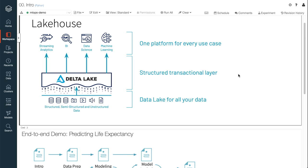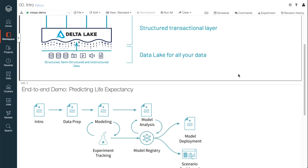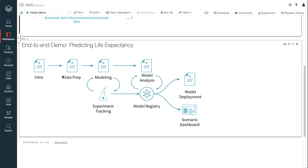The notebook-based environment you see here is Databricks. You can edit, run, and share code and documentation and visualizations and output in many languages. We will look at the problem in three parts: data access and preparation, modeling and interpretation, and finally, deployment.